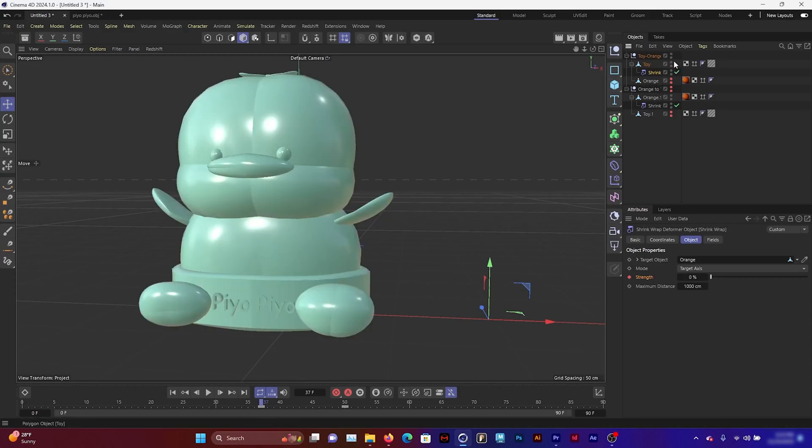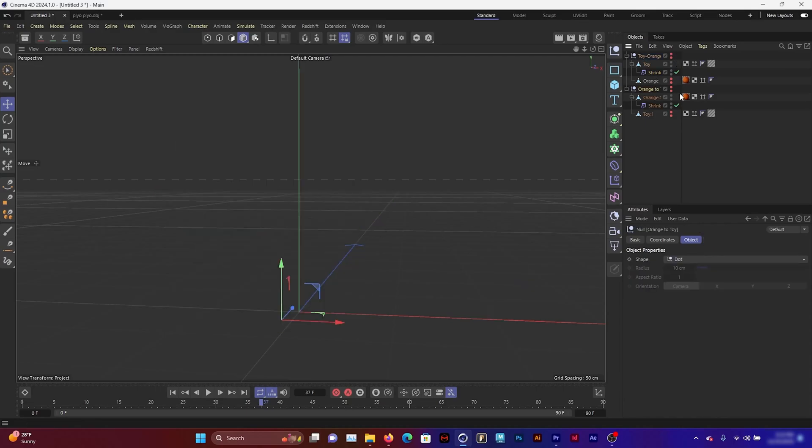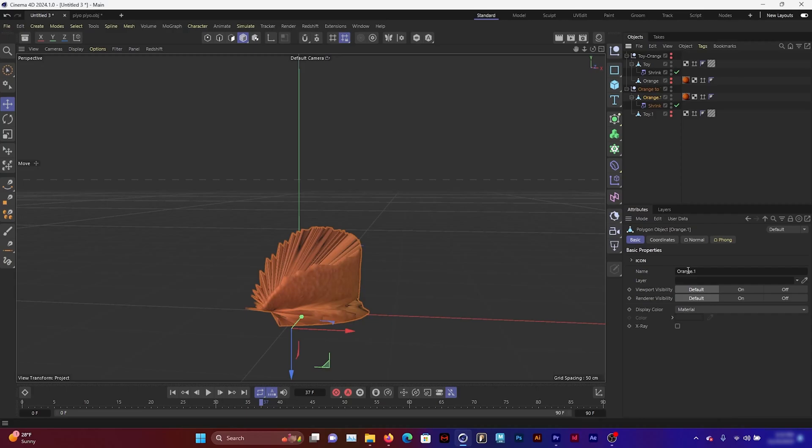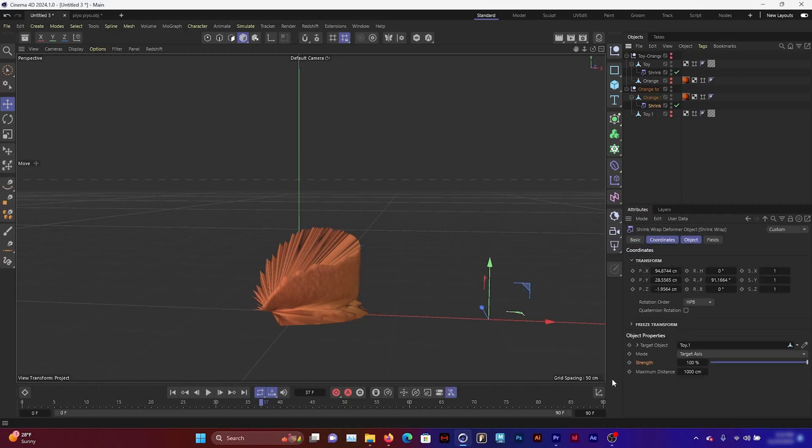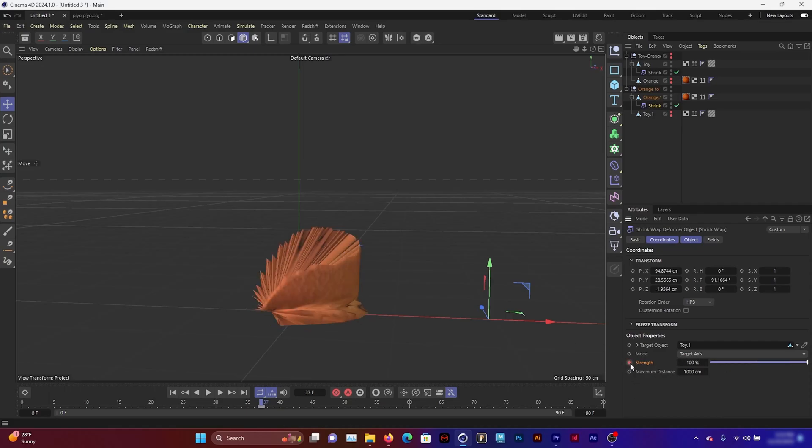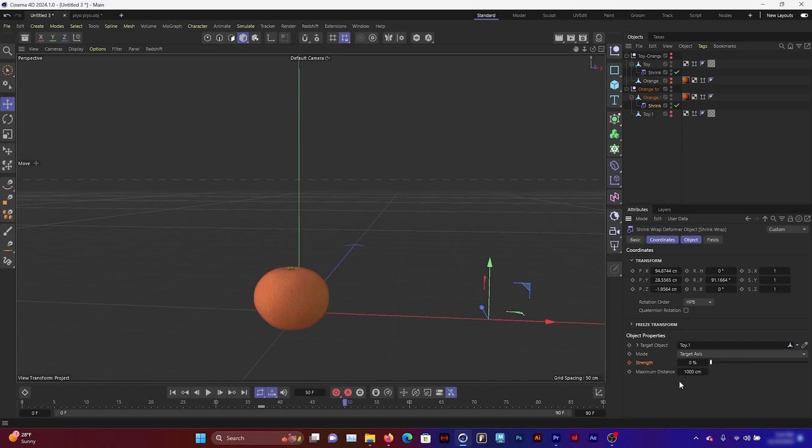I'm going to turn off the visibility for the toy to orange one and turn on visibility for the orange to toy. Then I'm going to set the keyframes for 37 to 50 on the strength for the shrink wrap there. Set it at 100 and keyframe, and then at 50 I'm going to set it to zero.